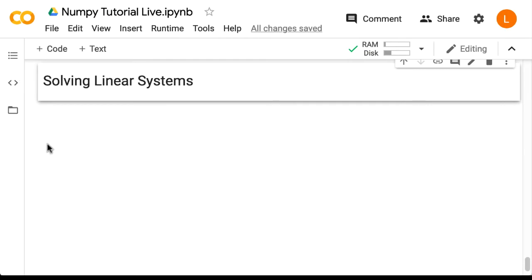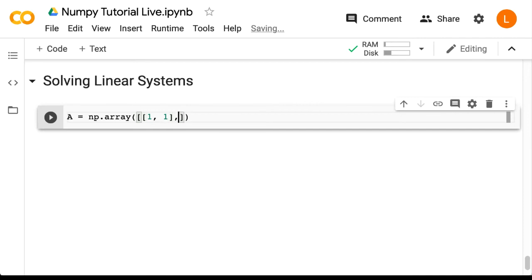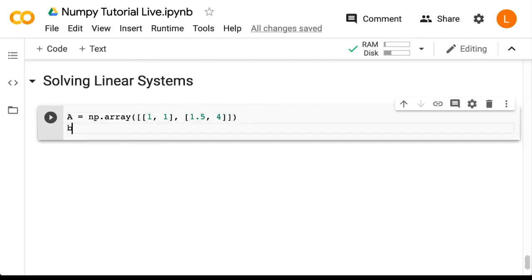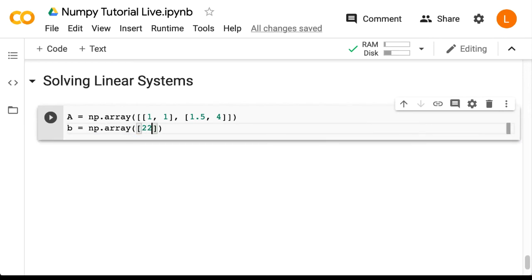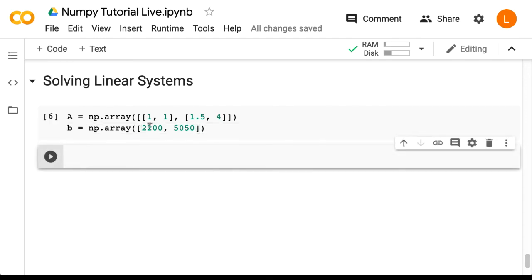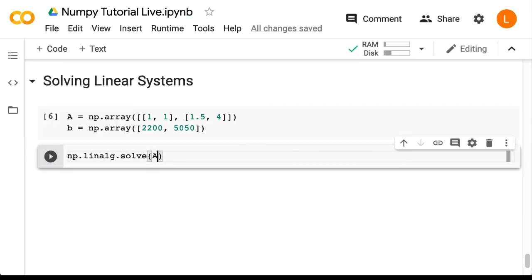We're going to start by creating our matrices: A equals np.array([[1, 1], [1.5, 4]]) and b equals np.array([2200, 5050]). Next, we're going to apply the solve function: np.linalg.solve(a, b).